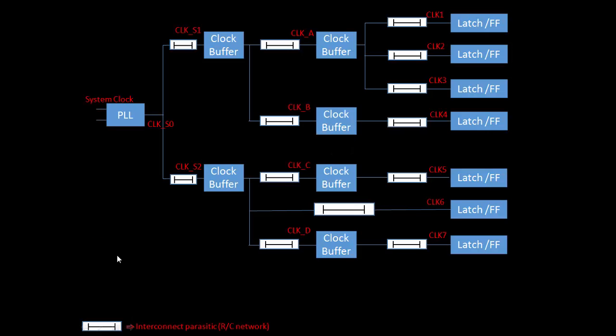Today we will discuss clock skew. Before we understand clock skew, we should have a basic idea about the clock distribution network. We are not going to discuss the clock distribution network in detail, but it will be our reference point. You can see this is a basic clock distribution network diagram.